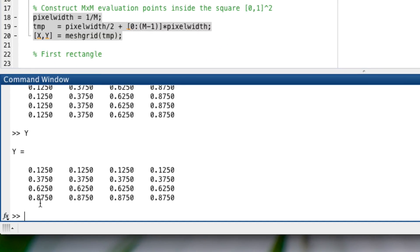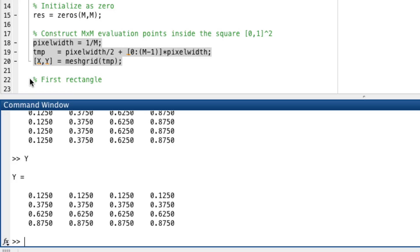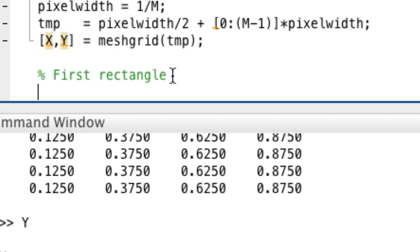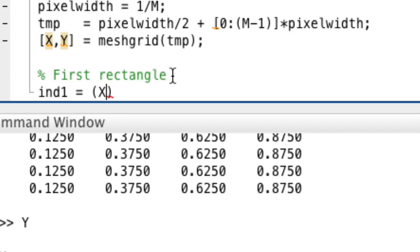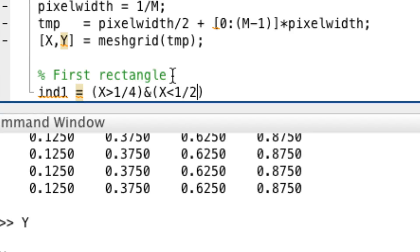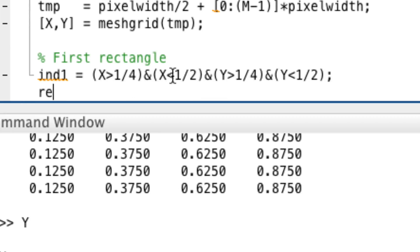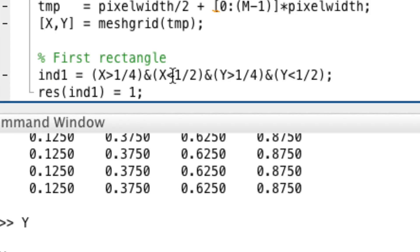So now if we want to build a rectangle, I would go like this. I would say the first index would be when x is bigger than one quarter and x is smaller than one half and y is bigger than one quarter and y is smaller than half, for example, like this. And then our result, which so far consists only of zeros, we put here, let's say, value one.